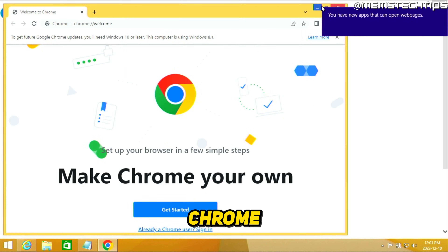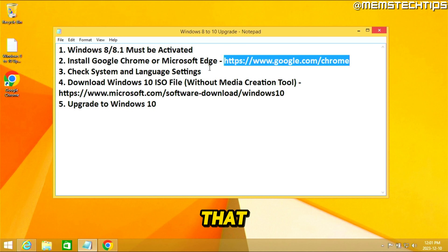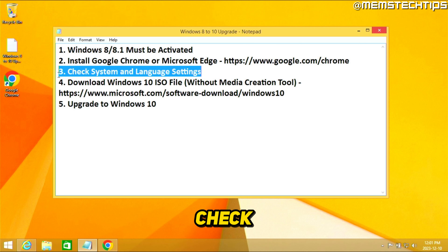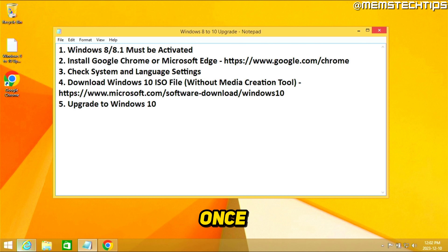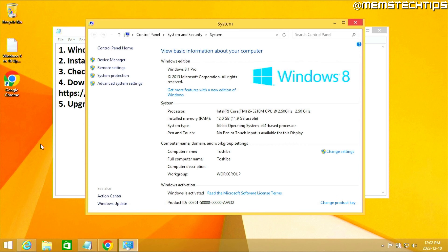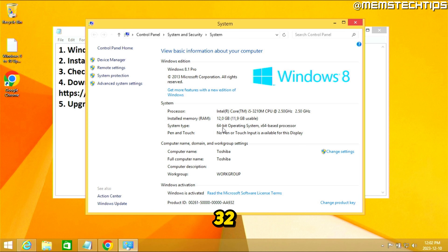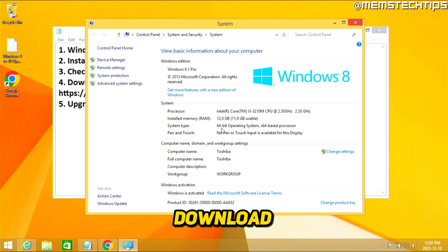Once Google Chrome is installed, minimize it. The next thing we need to check is our system and language settings. Right-click on your Start button again, then click on System. In the same System properties window, check if you have a 64-bit or 32-bit operating system — keep that in mind for when we download the Windows 10 ISO file.